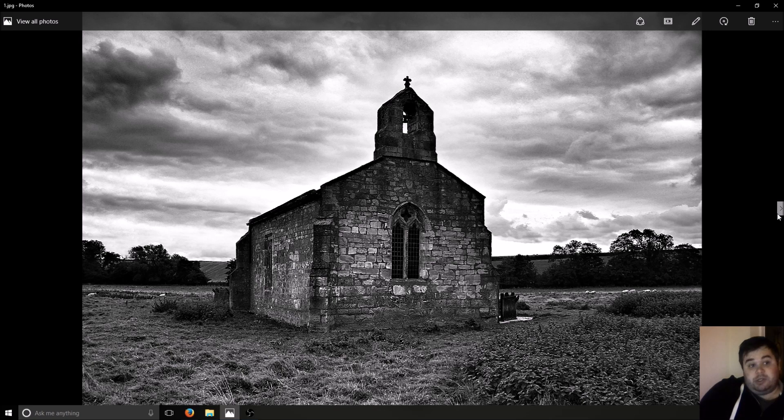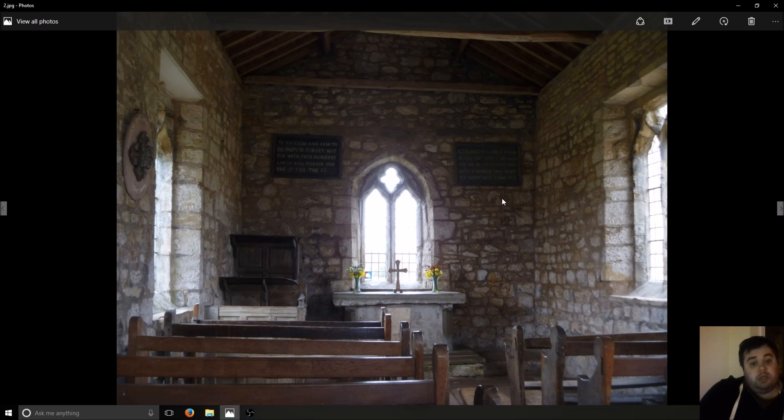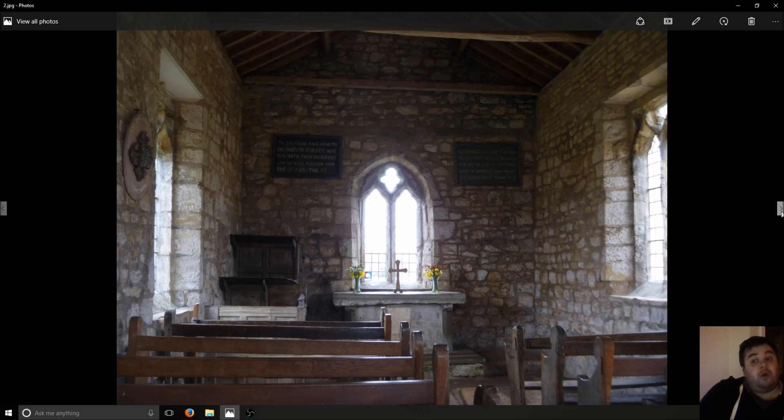So this picture is not taken by me by the way. This is inside the actual church. So again, this is not taken by me. So I'll get on to the evidence now.